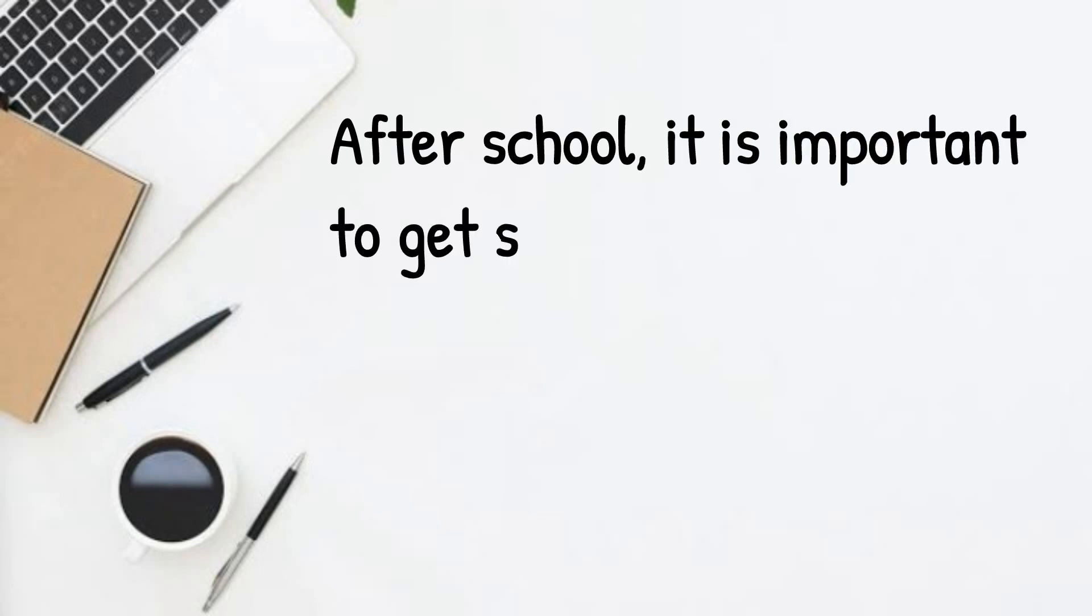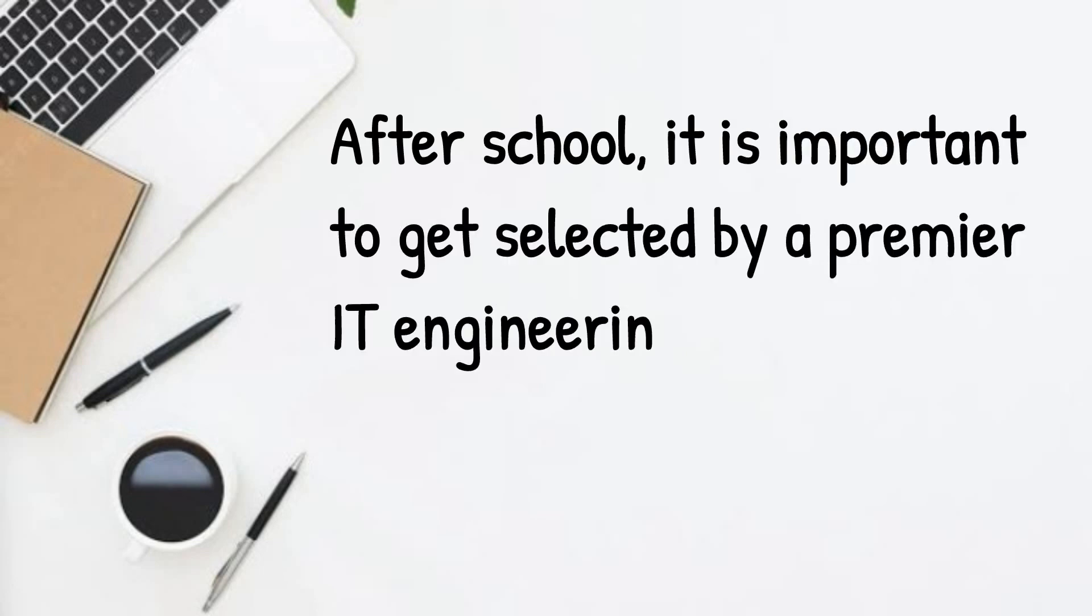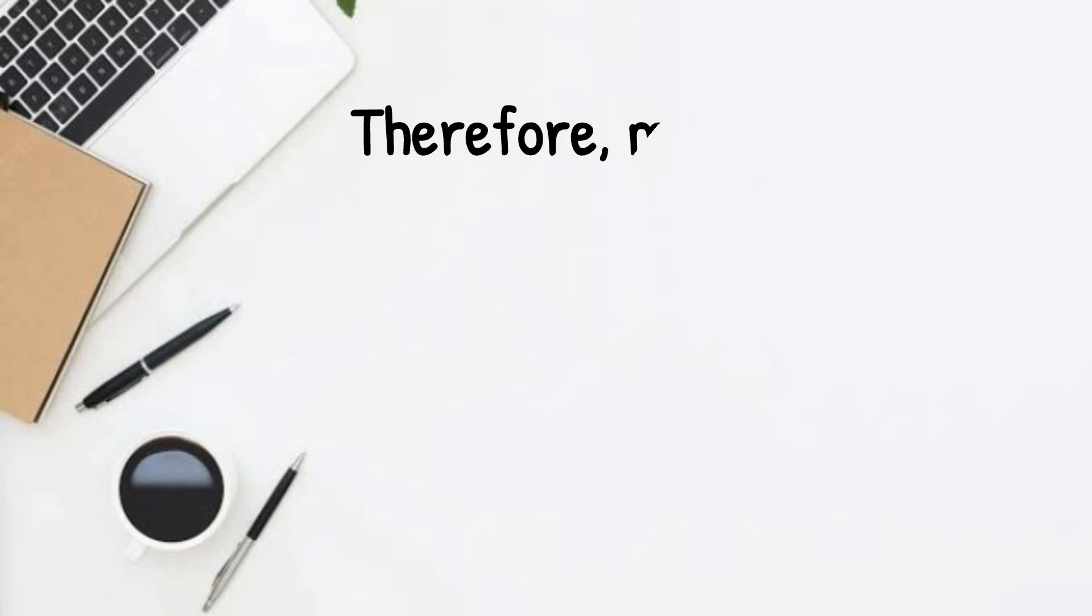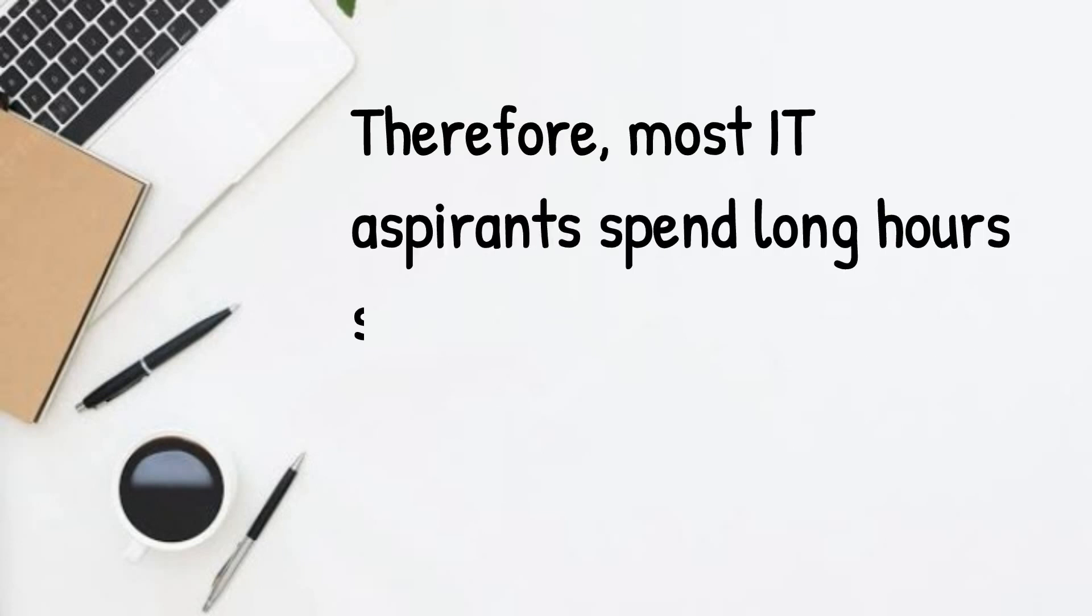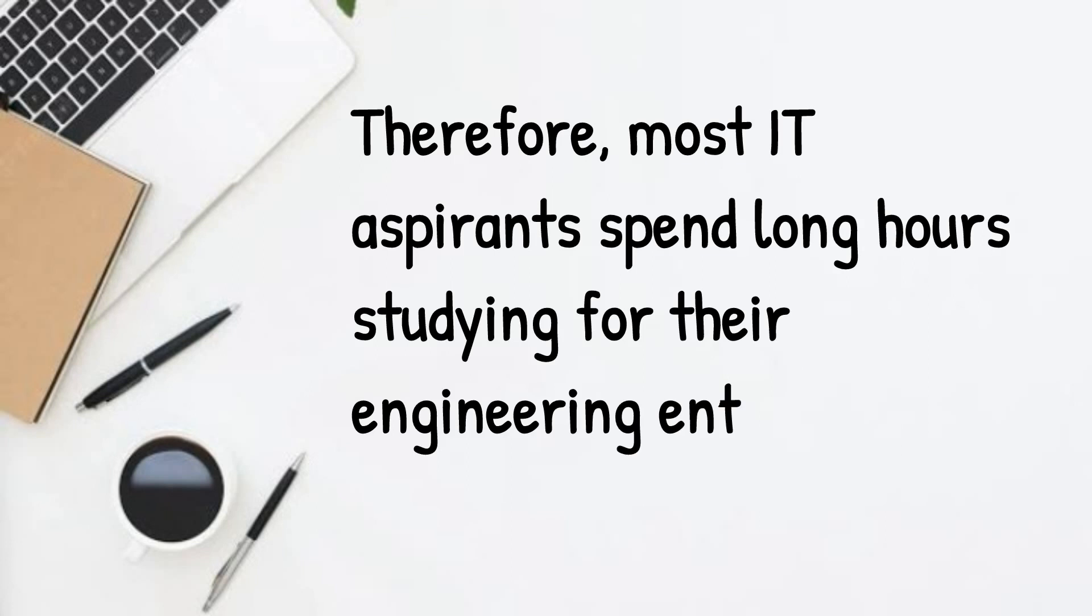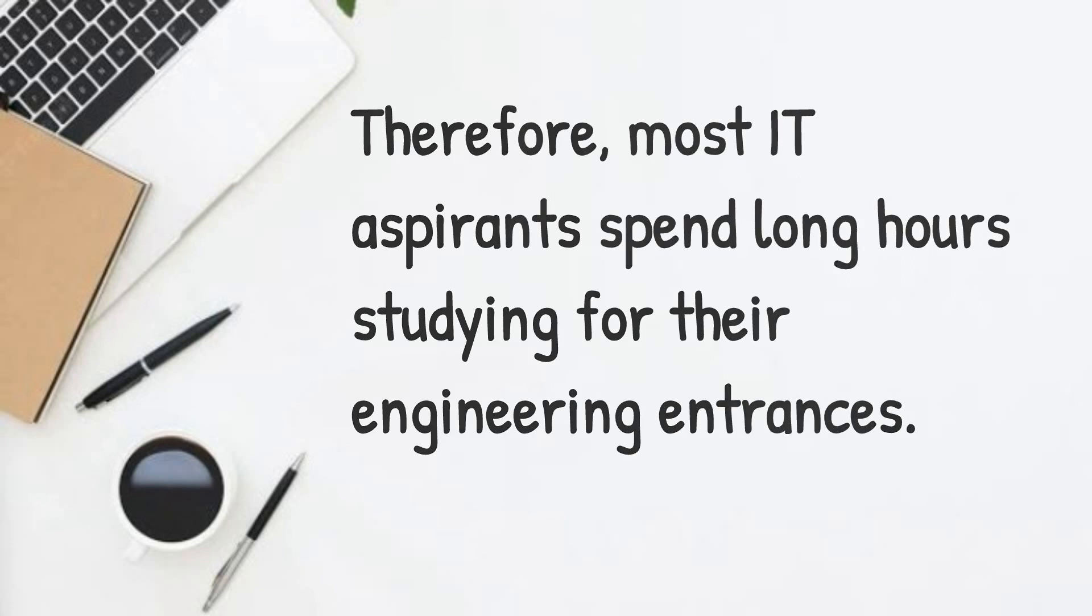The programming acumen you develop early in life stays with you for as long as you work. After school, it is important to get selected by a premier IT engineering program in a good college. Therefore, most IT aspirants spend long hours studying for their engineering entrances.